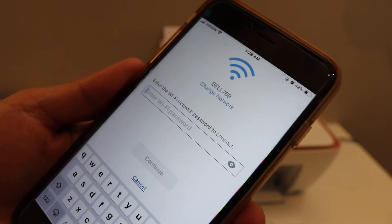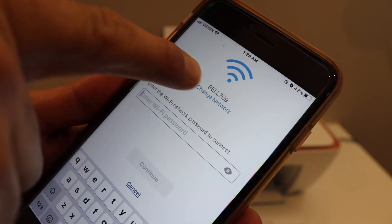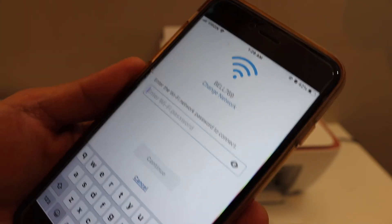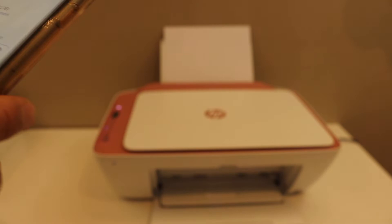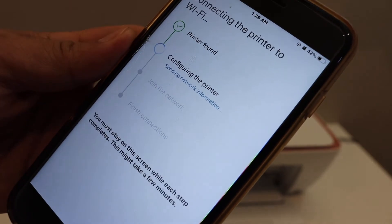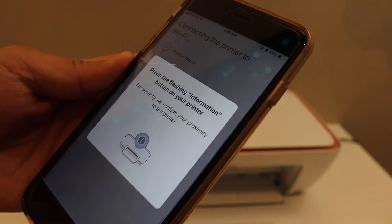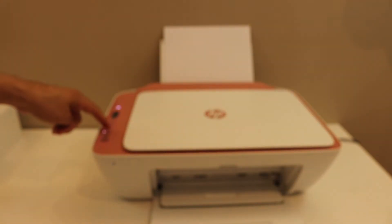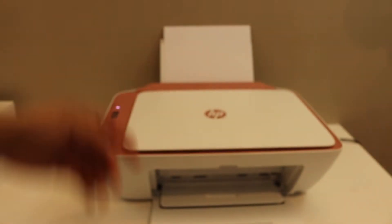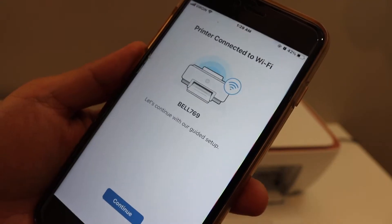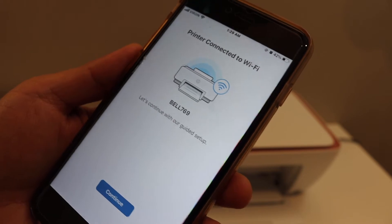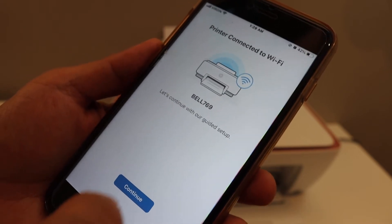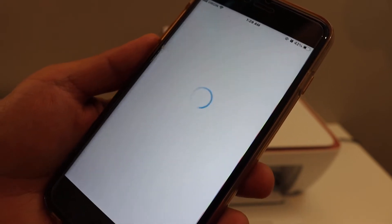You can change the network if that's not the correct and then you can enter the password. After entering the password, click on the continue button. Click on the flashing information button. Our printer is connected to the Wi-Fi network. Now click on the continue button.